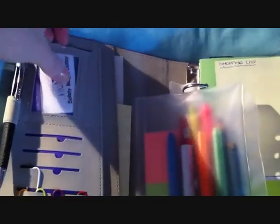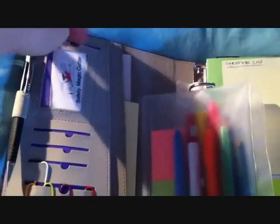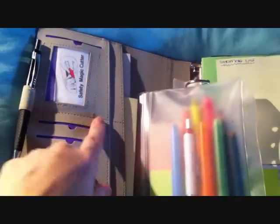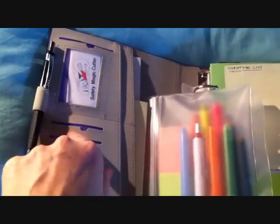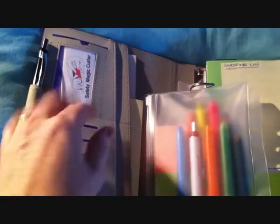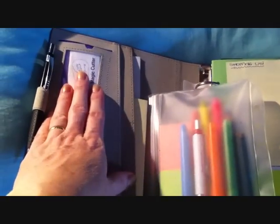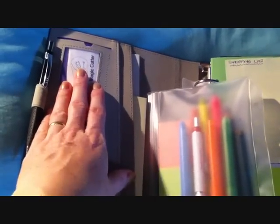I have in my card holder my magic cutter, which is a funky little cutter that cuts out little pieces of paper without having to use scissors and stuff. So I like to have that with me at all times.